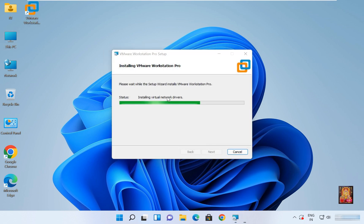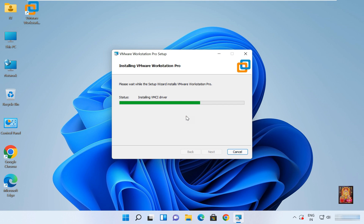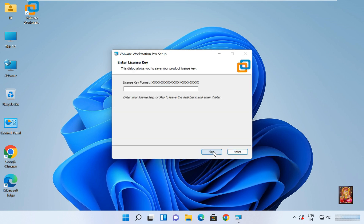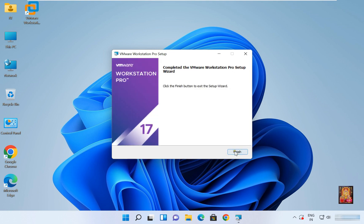Click Next, then click Install. This installation will take some time. The VMware Workstation Pro setup wizard is now complete. Click License. If you have purchased a license for VMware 17 Pro, enter the license key to activate the software. If you don't have a license key, click Skip. Click Finish.